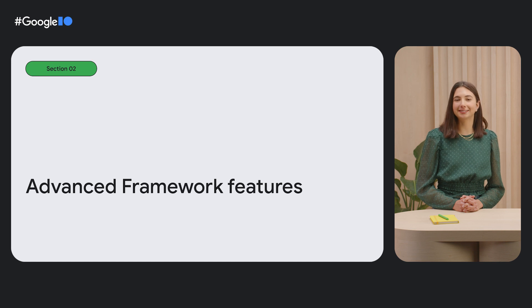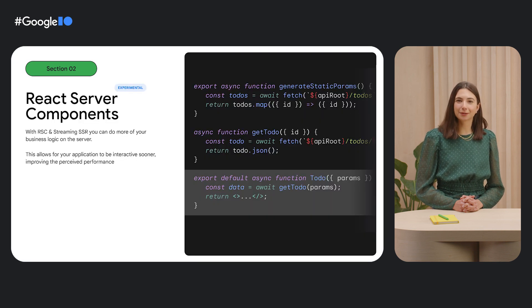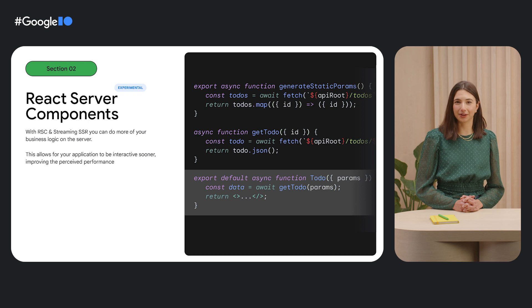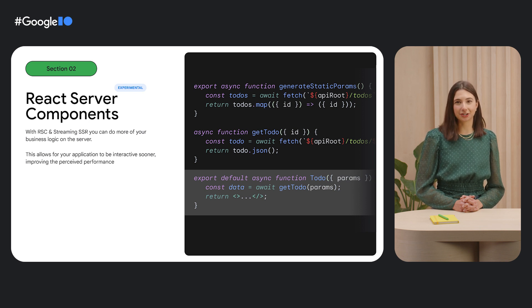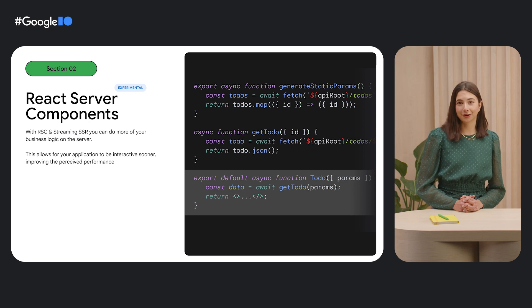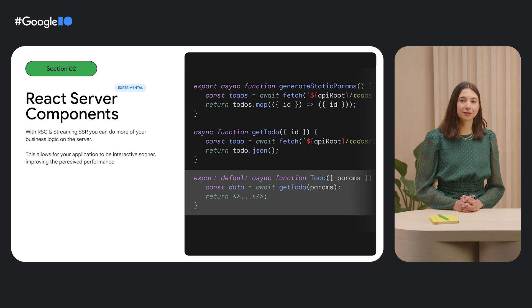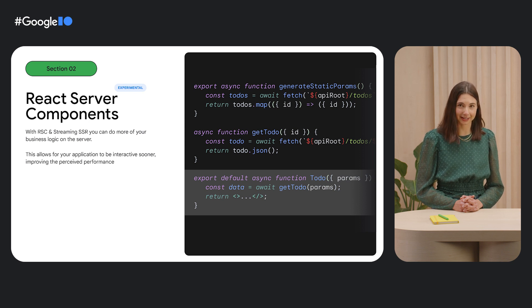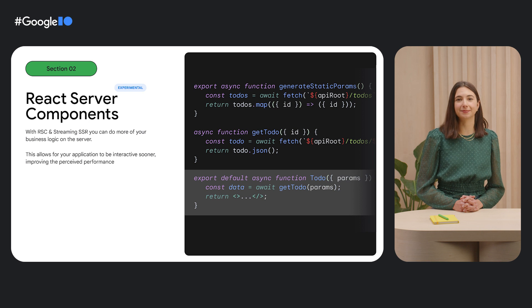For example, we now have experimental support for React Server Components. React Server Components is a new application architecture designed by the React team. With React Server Components, you can combine the benefits of server-side rendering and client-side rendering to optimize performance, initial load times, and SEO.